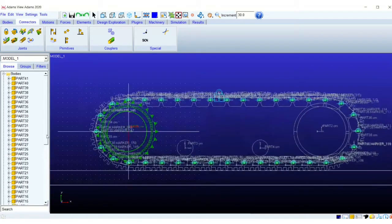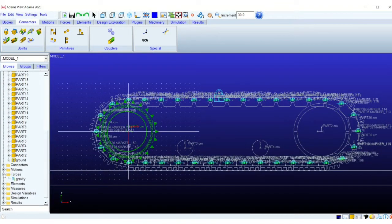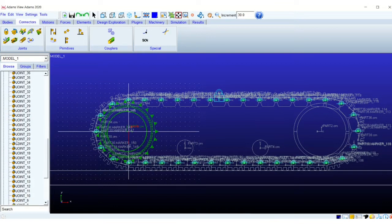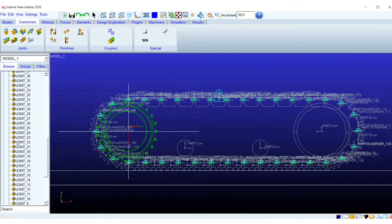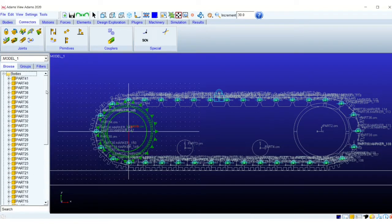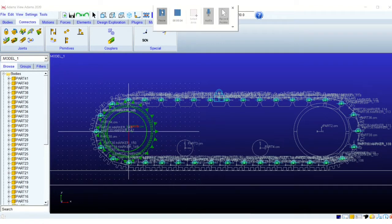We start with adding some components to the assembly. We have the model here. I have removed all the contacts; we will be creating them using the python script.